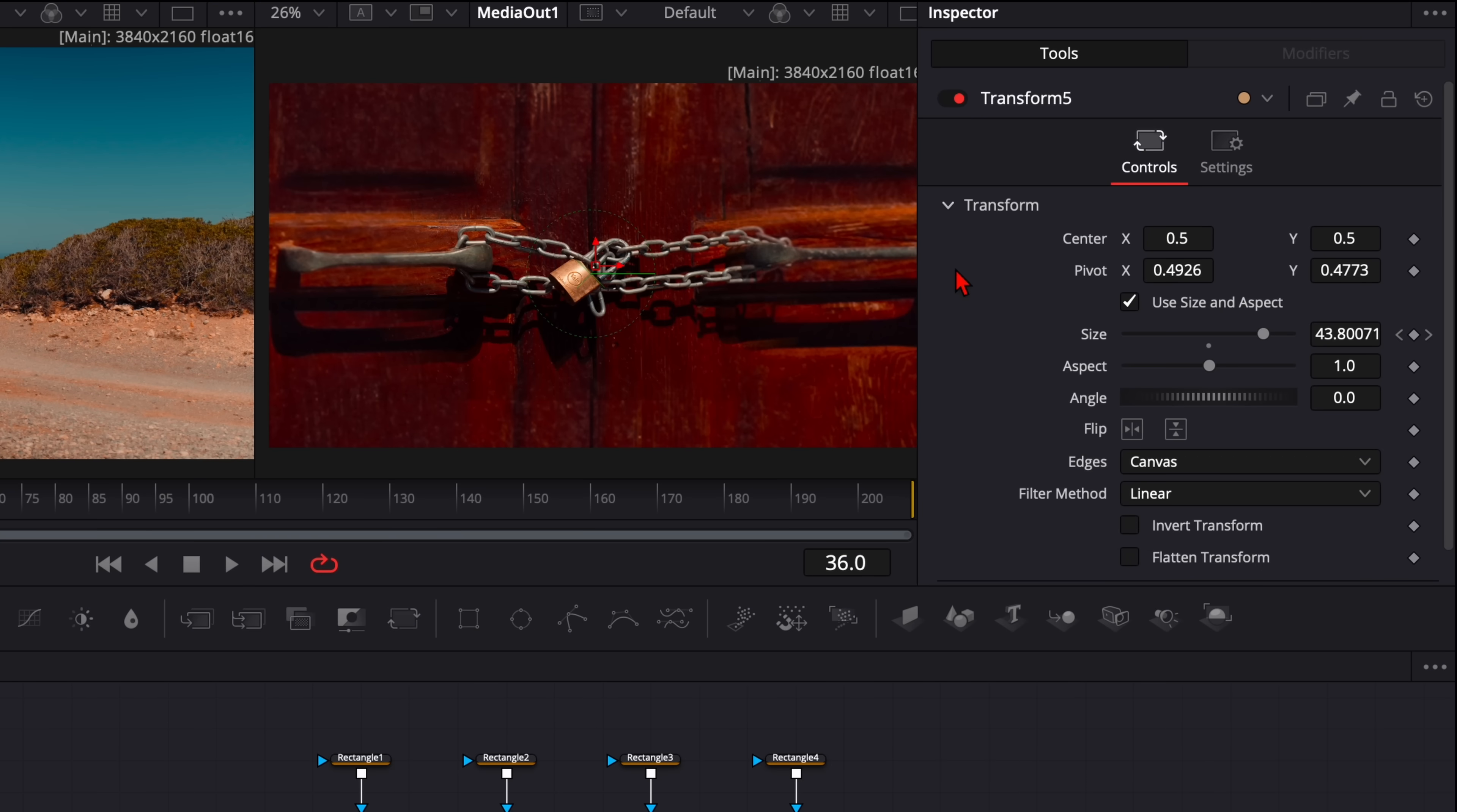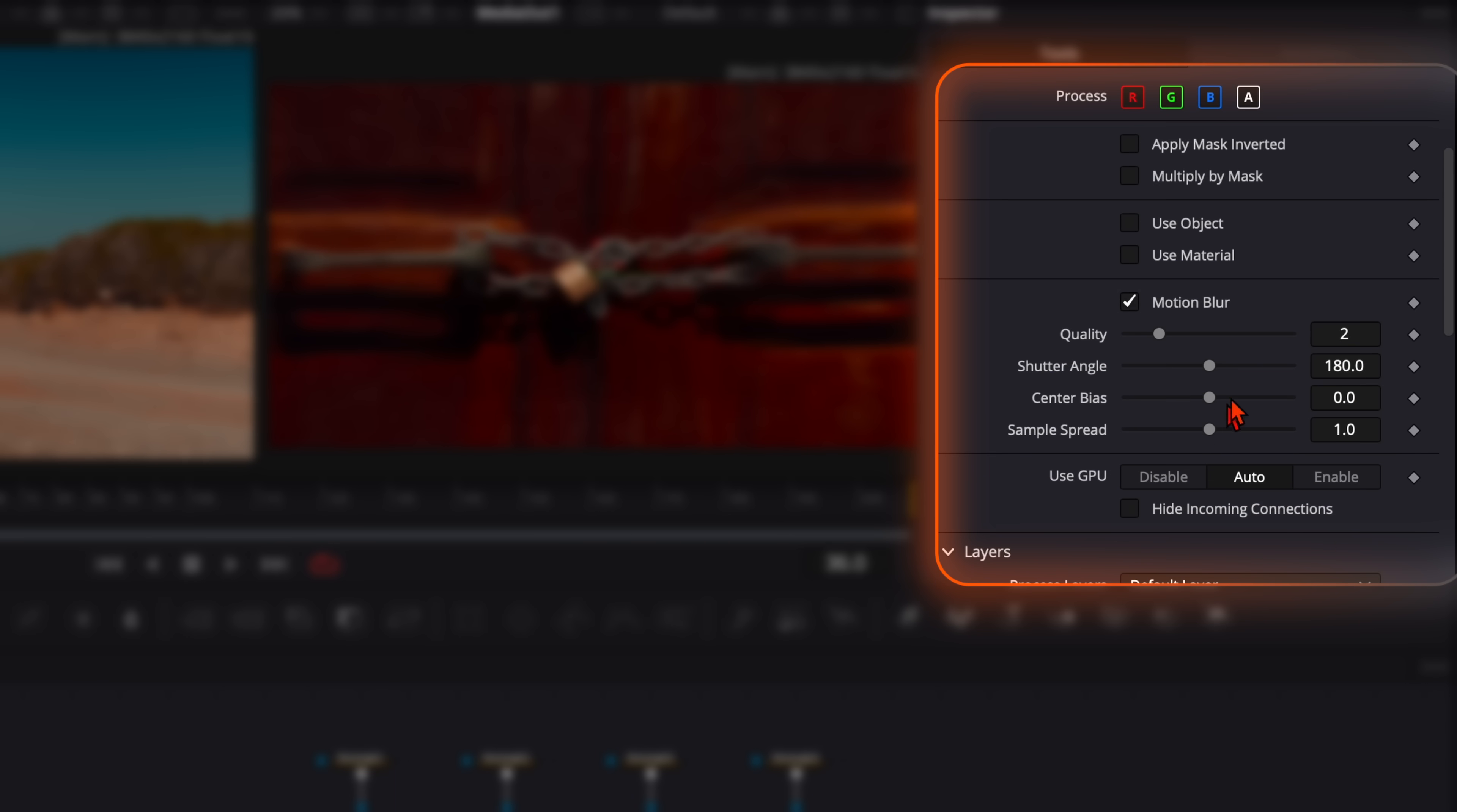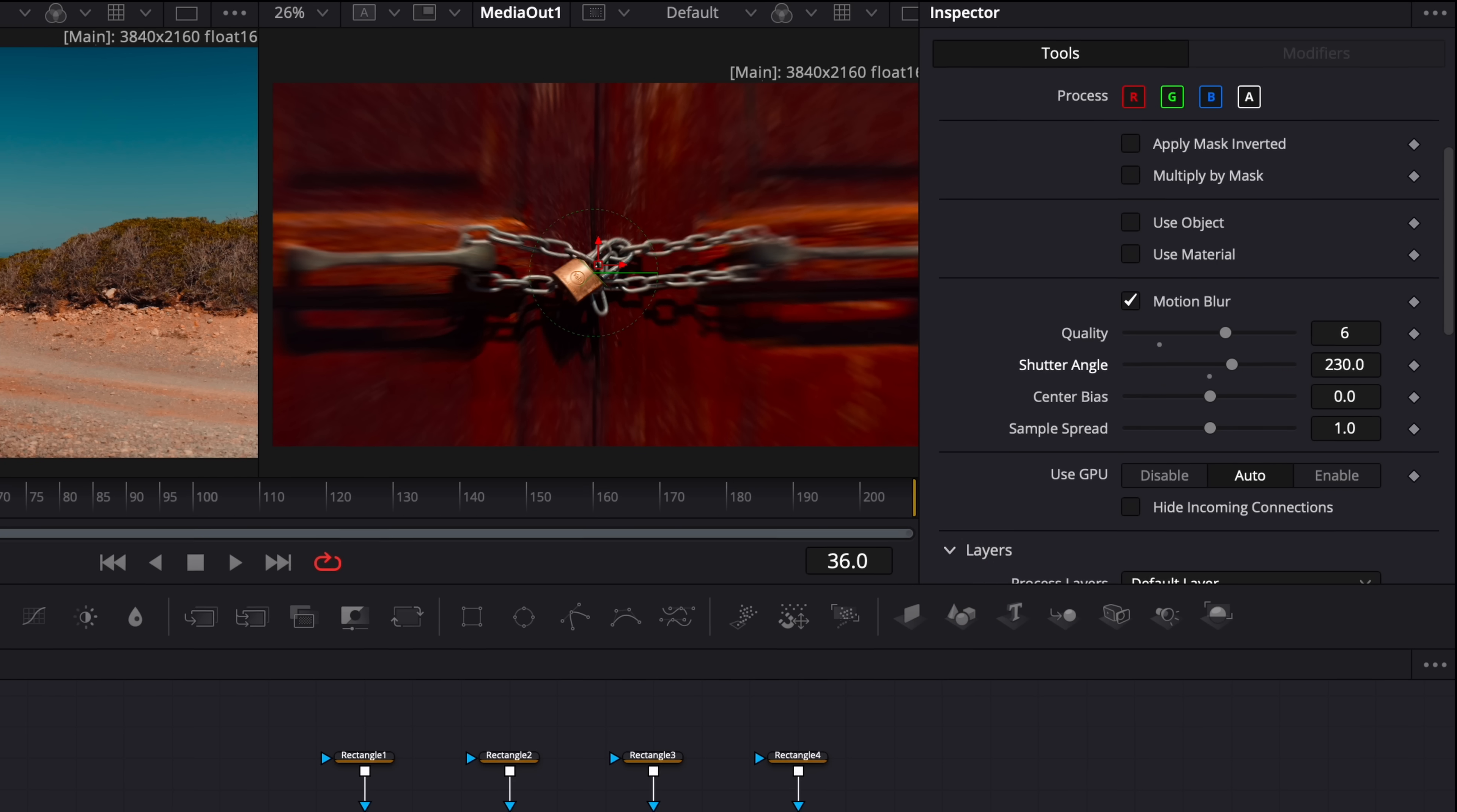And one last thing. Go here with the transform nodes to settings. And enable motion blur. Because you know we all love motion blur. The quality you can put it to around 6. And the shutter angle 230. It depends on your liking how strong you want it to have. In my opinion it looks very good like this.